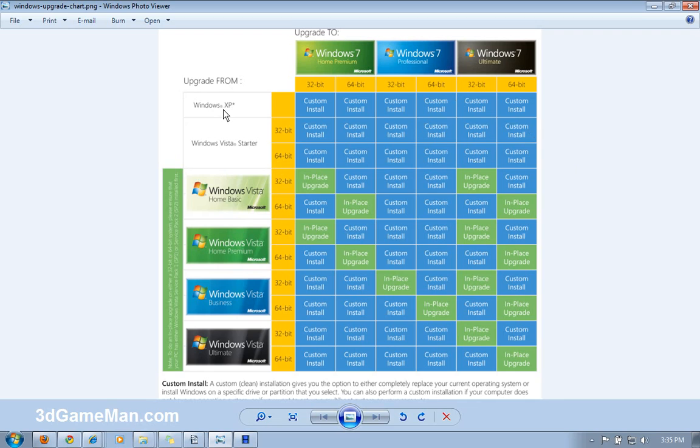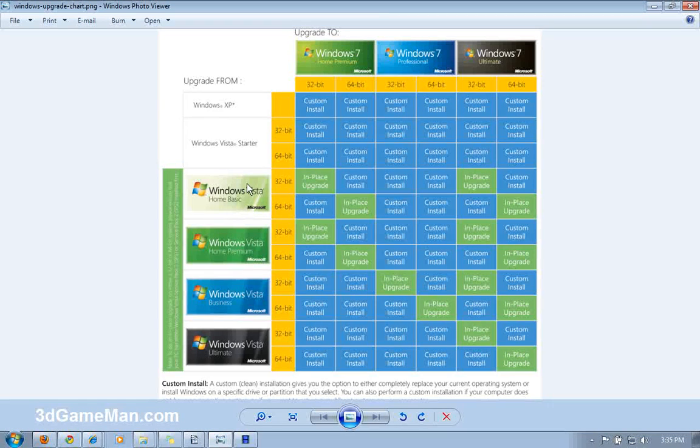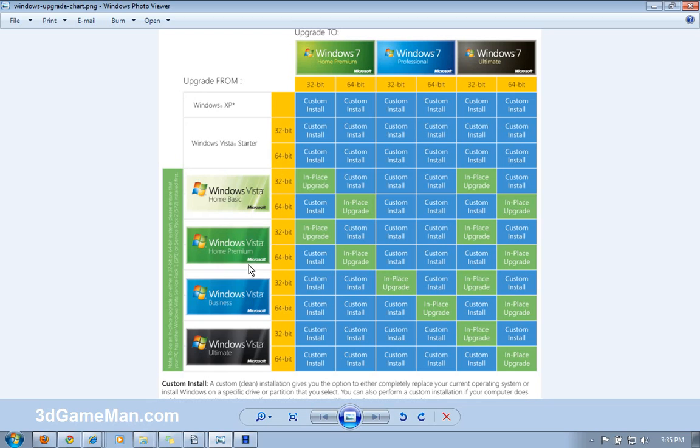You cannot upgrade from Windows XP to Windows 7. You'll need to do a custom install or a fresh installation, but in some cases, you can go from Vista to Windows 7.